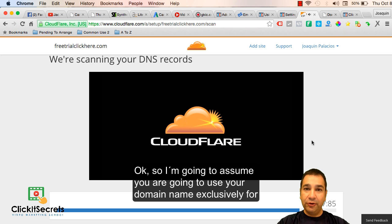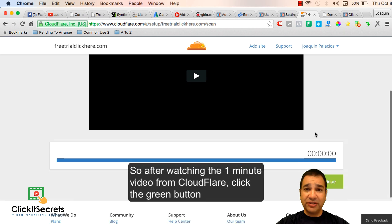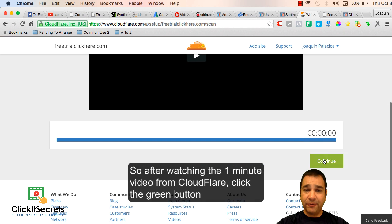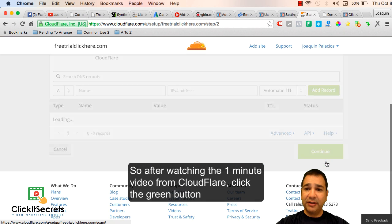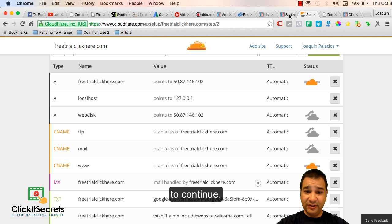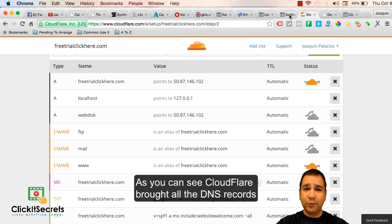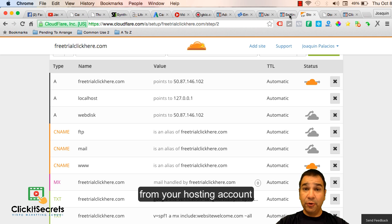I'm going to assume you are going to use your domain name exclusively for ClickFunnels. After watching that one minute video from Cloudflare, click that green button to continue. As you can see, Cloudflare brought all the DNS records from your hosting account or domain name account.